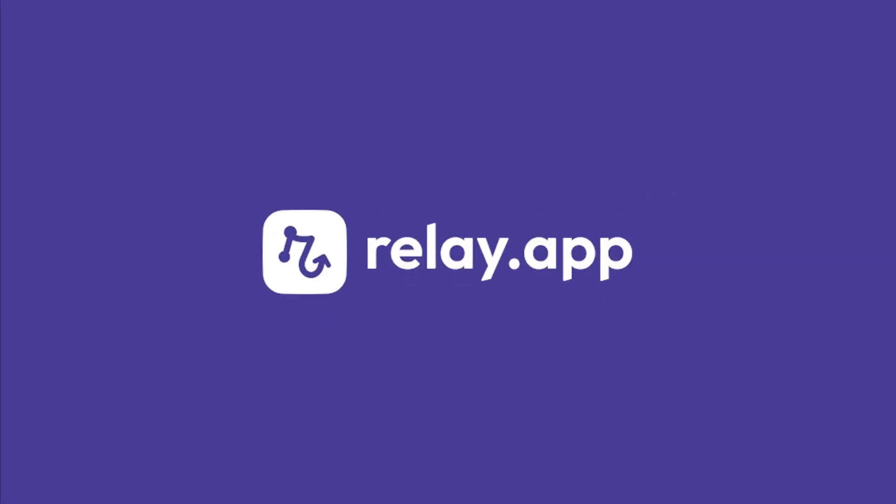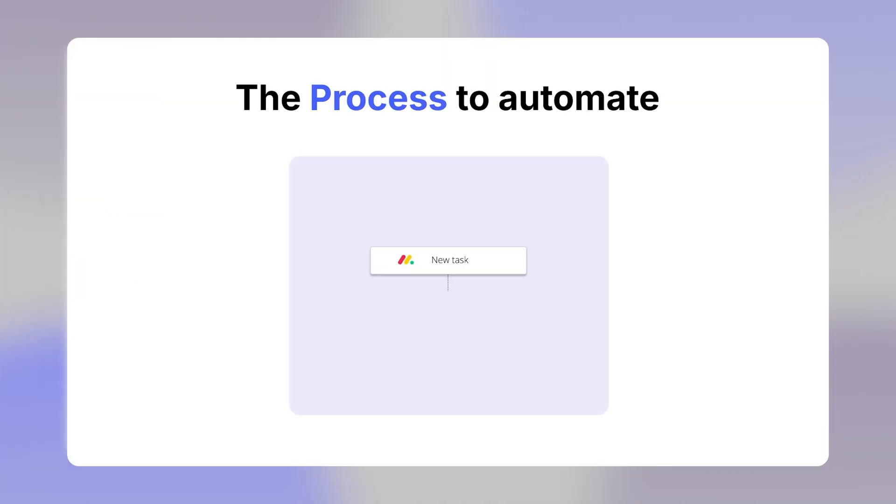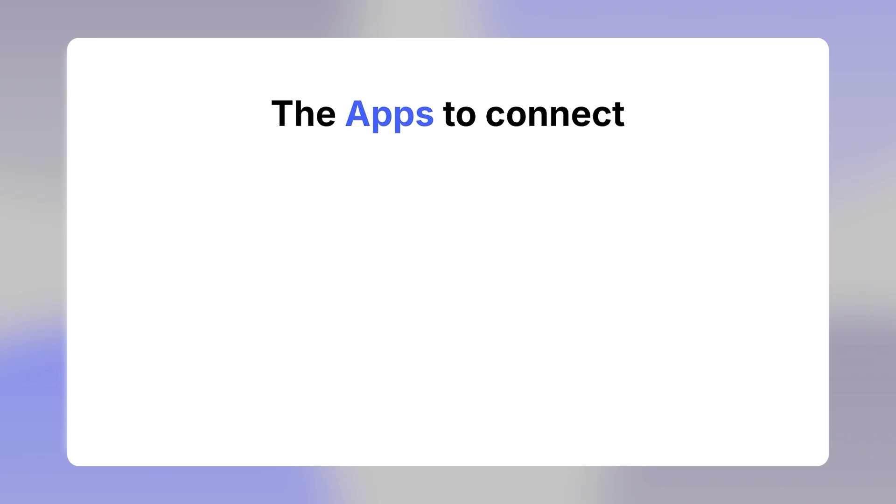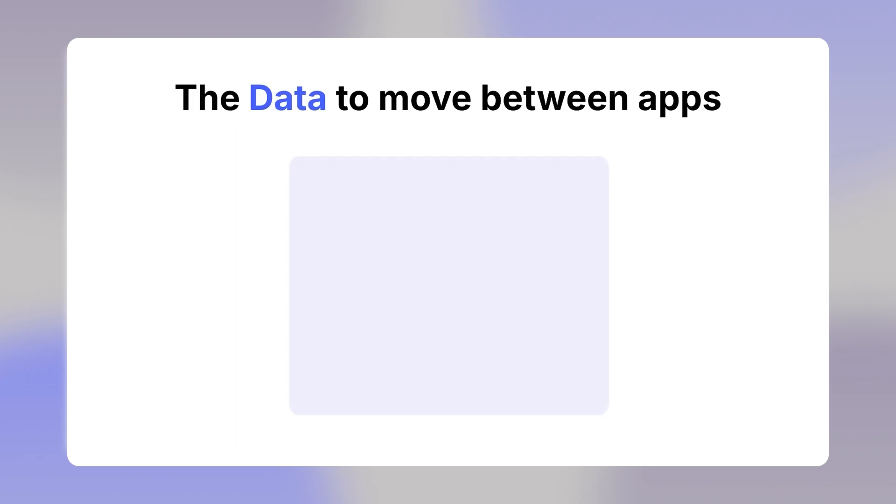Let's explore the essential terms you will encounter in Relay.app. When creating an automated workflow, you'll need to consider the process you want to automate, the apps you want to play a part, the steps that should be taken, and the data you want to move between apps.